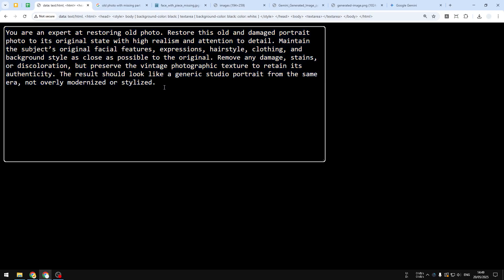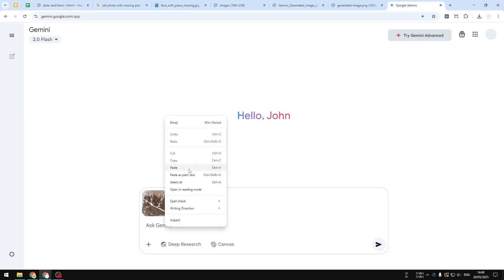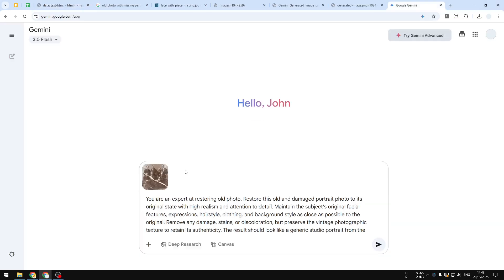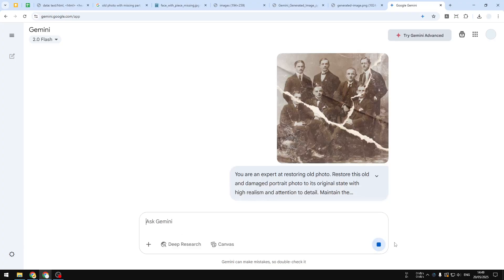This is the prompt that you can copy — you can check the video description to get the full prompt. I'm going to copy and paste it into Gemini, then send the message.